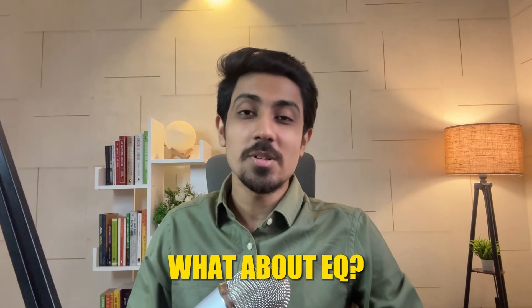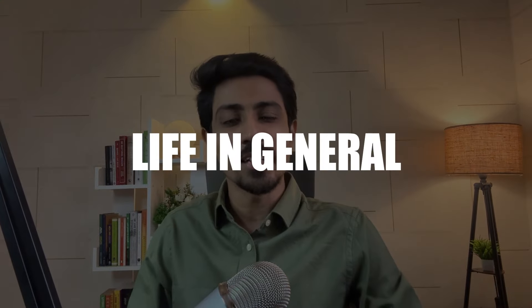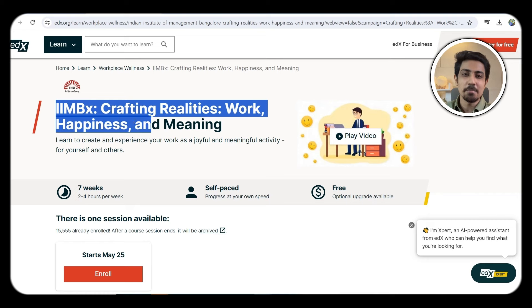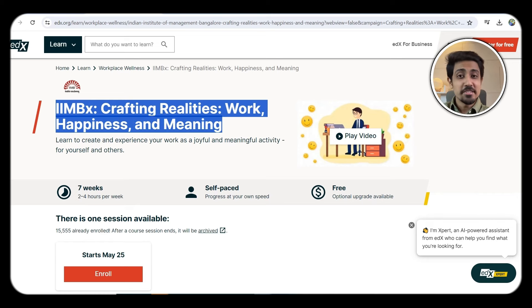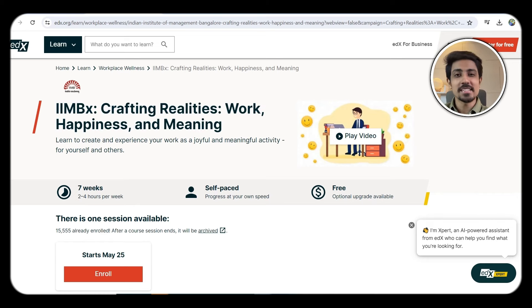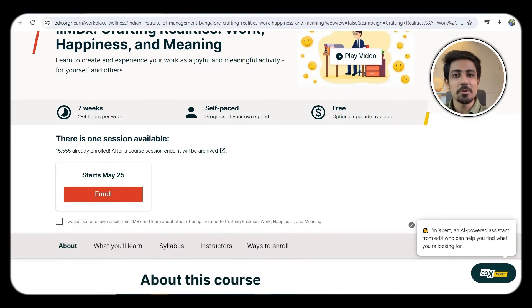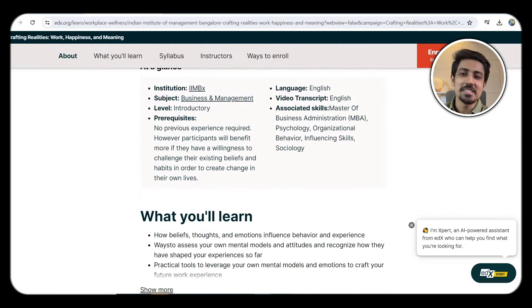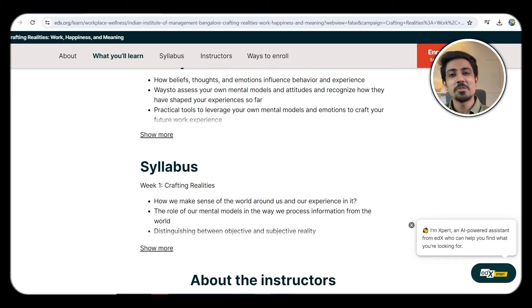The fourth course is my favorite one. In all courses you can increase your IQ, but what is EQ? EQ is a very important skill to have in life generally and in your corporate career. The fourth course is a free course from IIM Bangalore called 'Crafting Realities: Work, Happiness and Meaning.' This course will literally teach you how to deal with failure and what the meaning of success is — very important, especially if you are in entrepreneurship or want to do business.